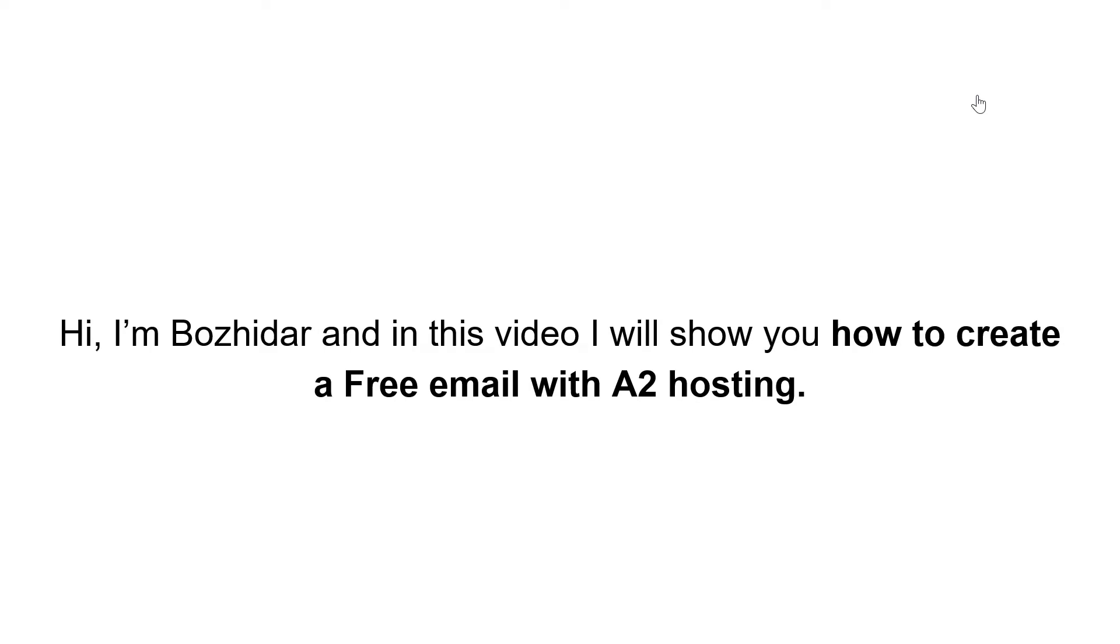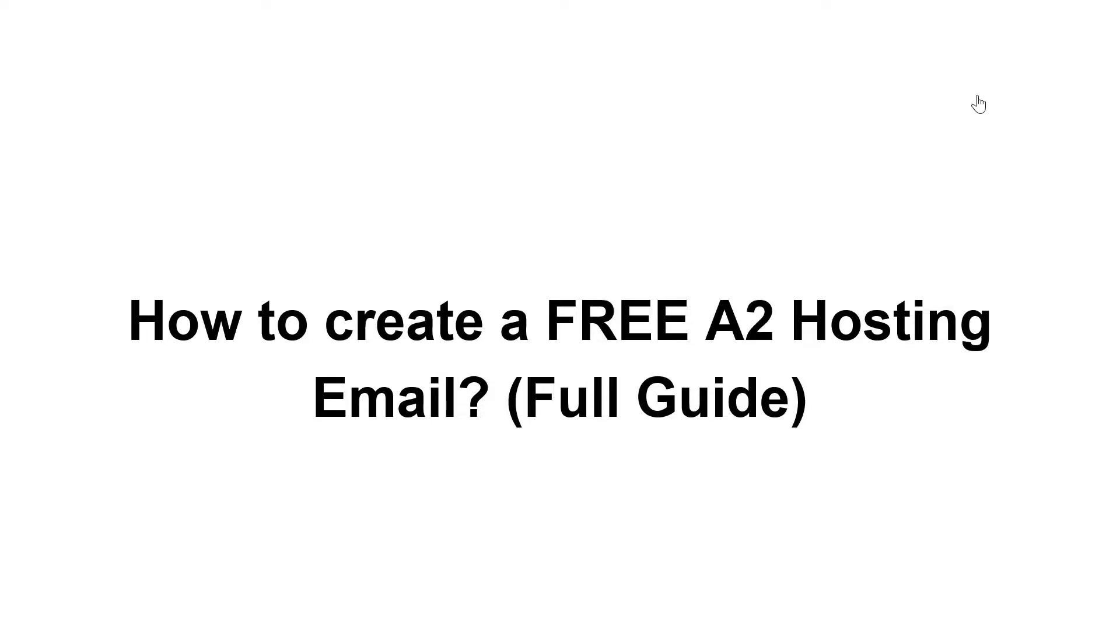Hi, I'm Buzhidar and in this video I will show you how to create a free email with A2 Hosting. This is a full guide on creating a free A2 Hosting email.